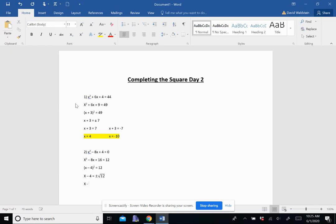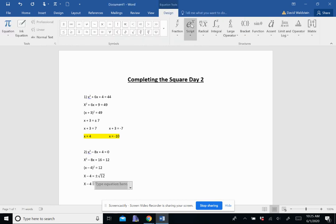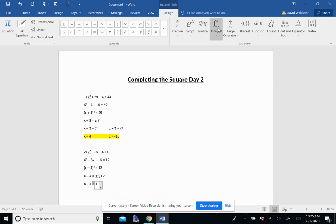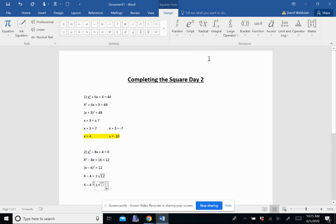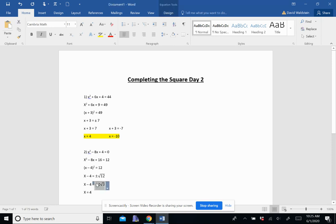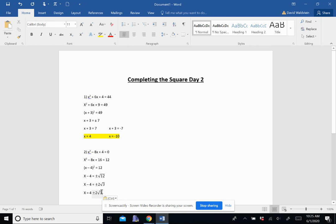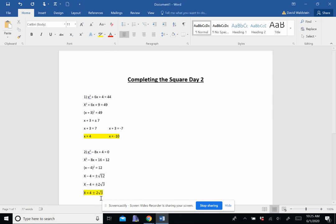So I'm left with x minus 4 equals plus or minus 2 root 3. And then again, I need to get that variable by itself. So I'm going to add 4 to both sides. And I cannot combine the 4 with that 2 here, because that 2 is attached to the radical. So it's kind of like like terms. I cannot combine them. So I'm just left with 4 plus or minus 2 root 3.